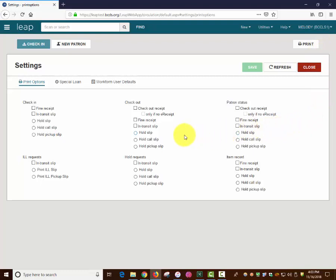If you need to adjust settings for check-in, check-out, patron status, ILL requests, hold requests, or item records, do so and then click Save and then Close. So now you know how to print items from Polaris Leap.